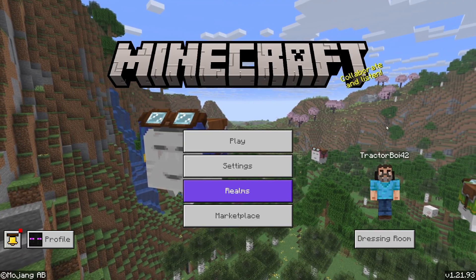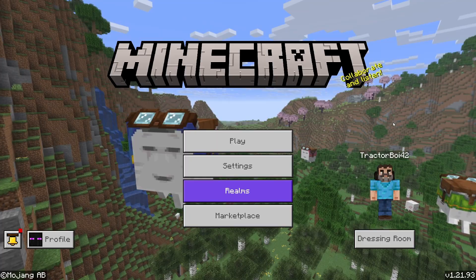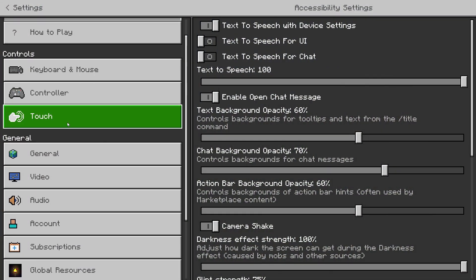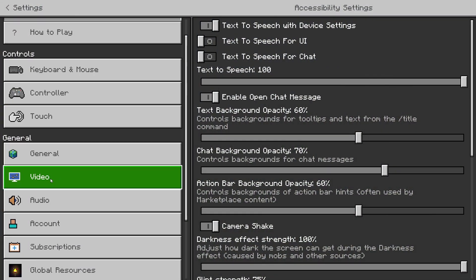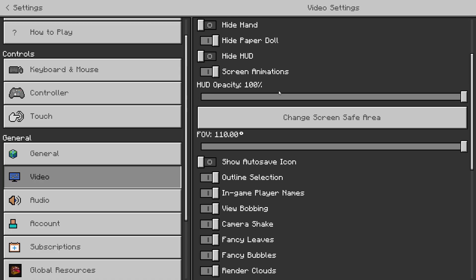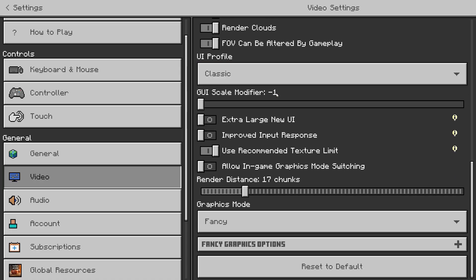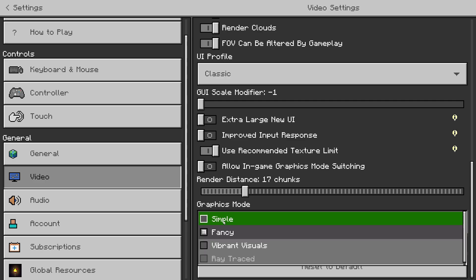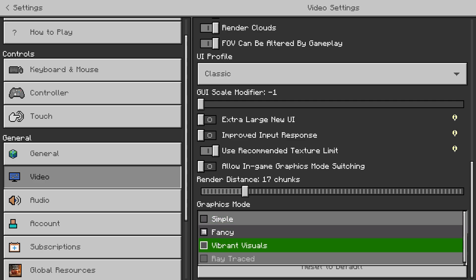The process is extremely simple. What you want to do is go over to Settings, then go over to Video, and scroll all the way down. Here you'll have Graphics Mode — as you can see I'm currently in Fancy mode — and if we click on Fancy you can see we have Simple, Vibrant Visuals, and Ray Traced.